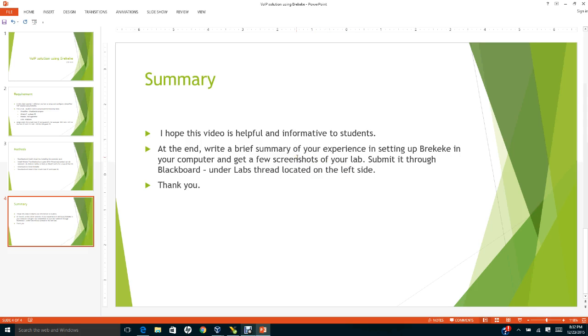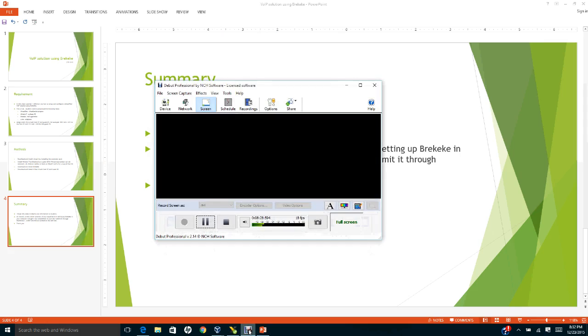You can have more than half a double-spaced page if you like, and don't forget to get a few screenshots. Thank you, bye bye.